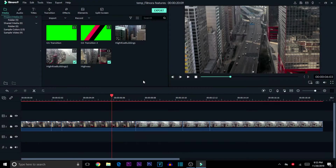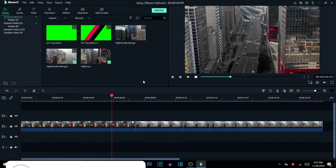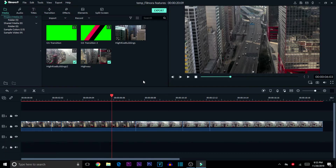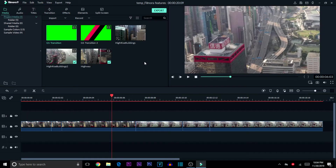Welcome back to the second part of the Filmora 9 tutorial, where we'll be focusing on special features Filmora has to offer. This is part 2 of the features video tutorial. If you haven't seen the first one, go back and check the first part or see my whole playlist on Filmora tutorial videos for beginners — I'll link that in the description. Let's get started.